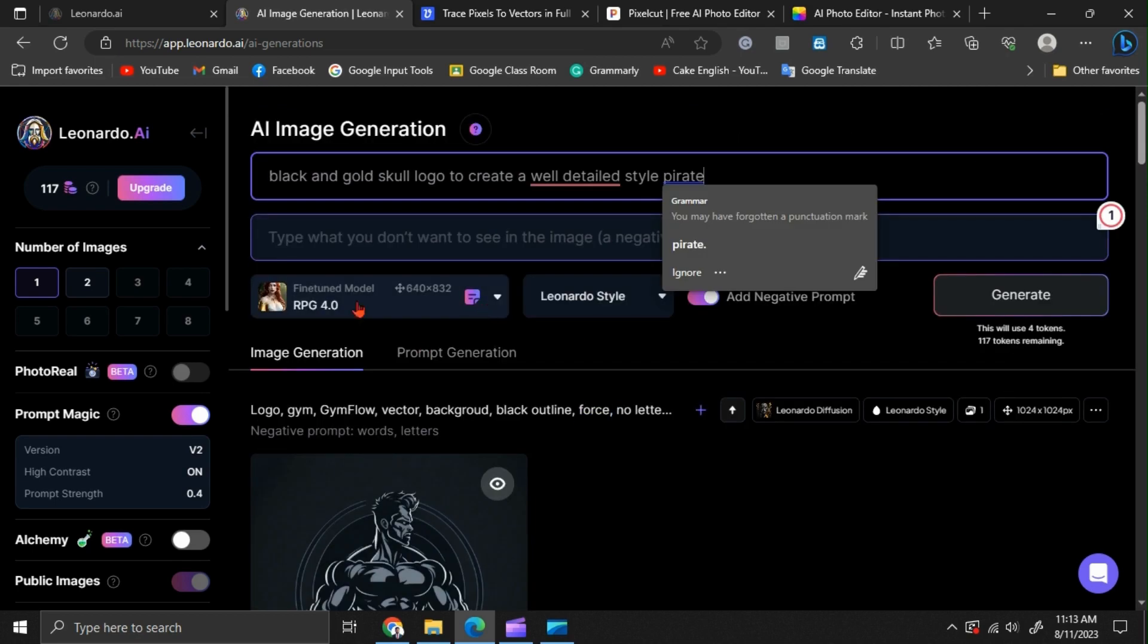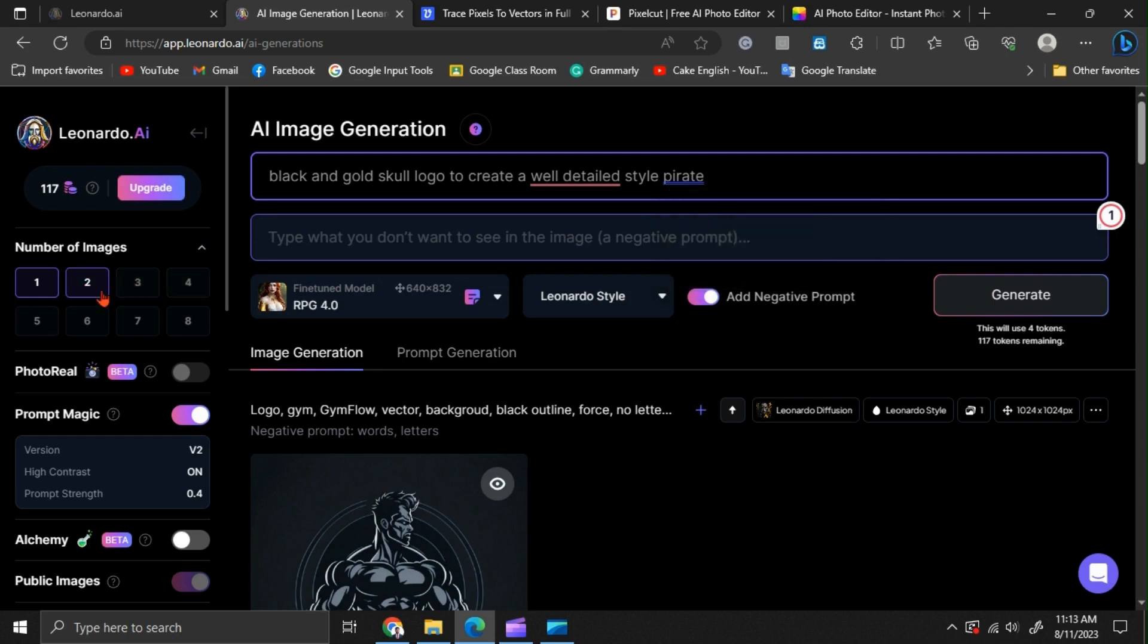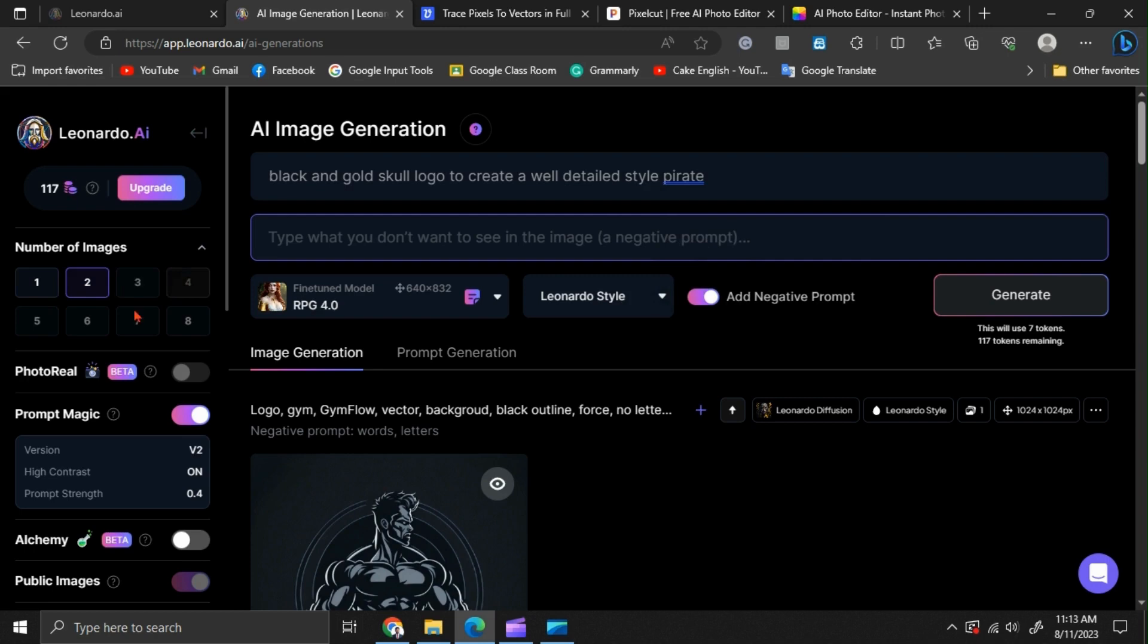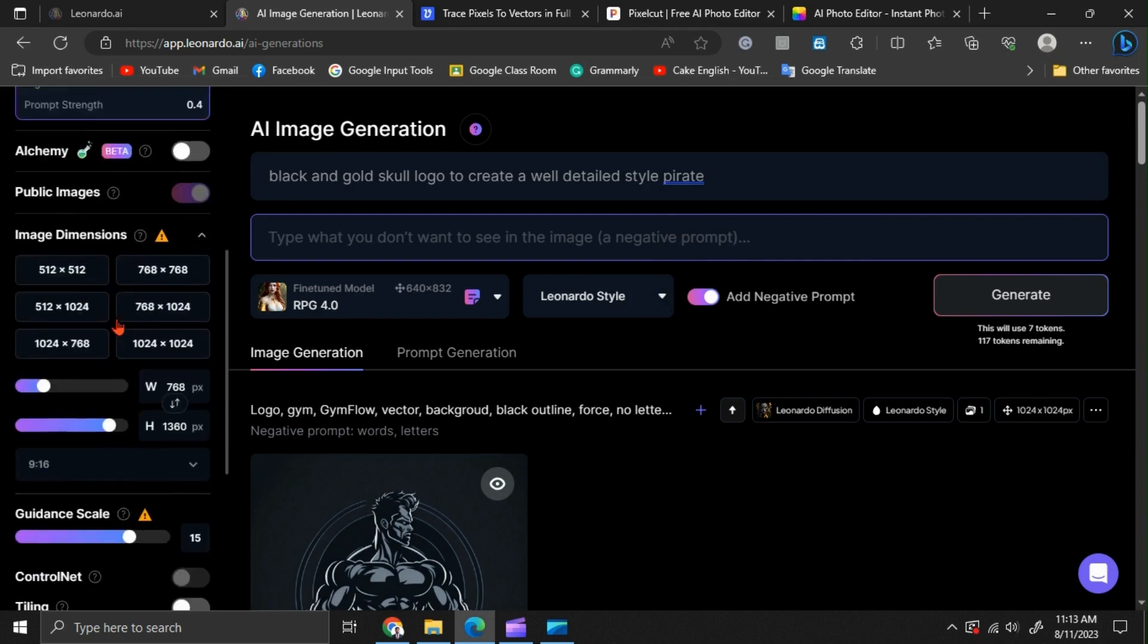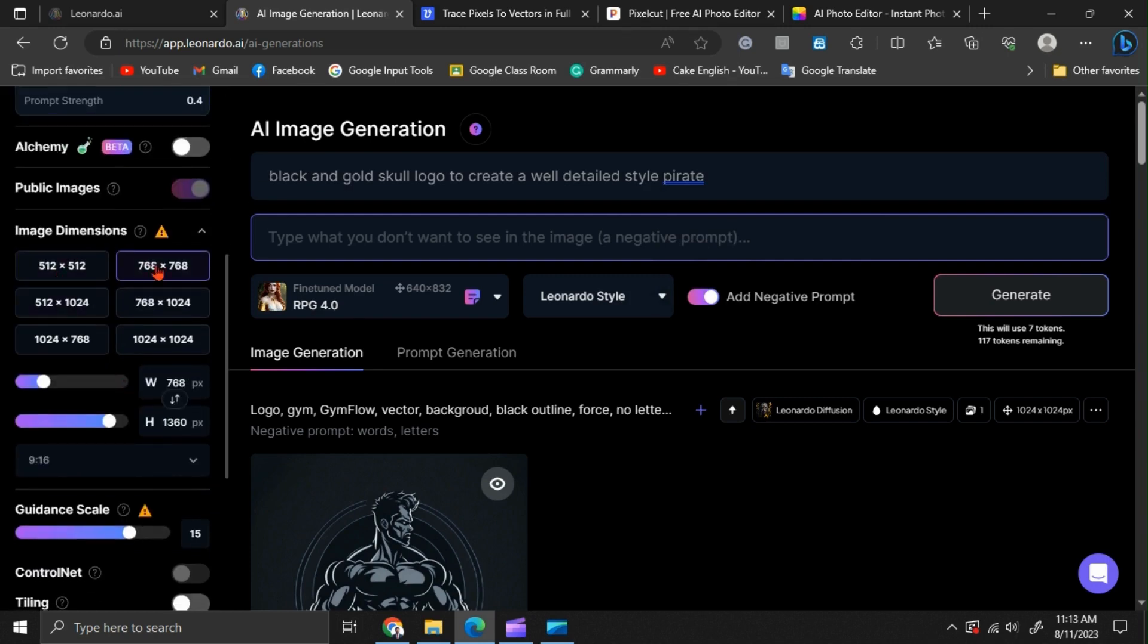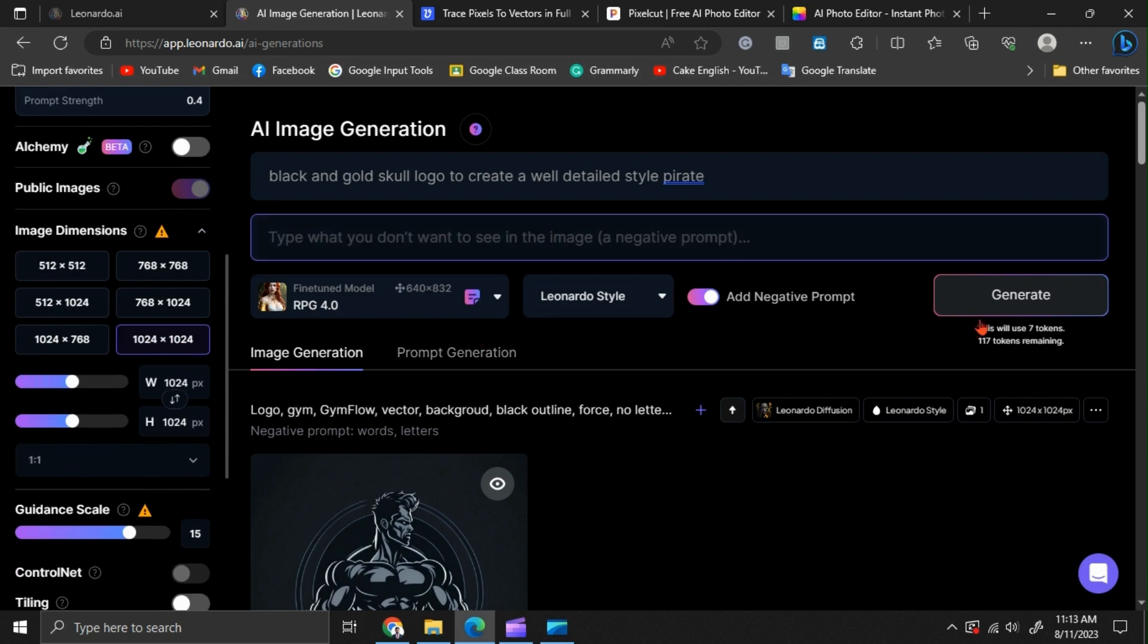For now, I am selecting the number of images as two. This means Leonardo will create two different logos at the same time for me. I am setting the image size as 1024 by 1024 to get a high-quality output.